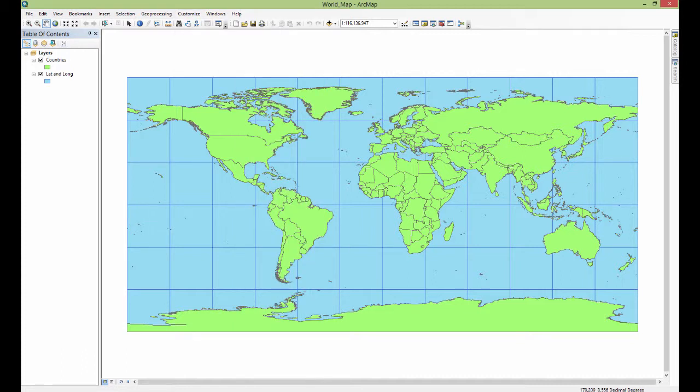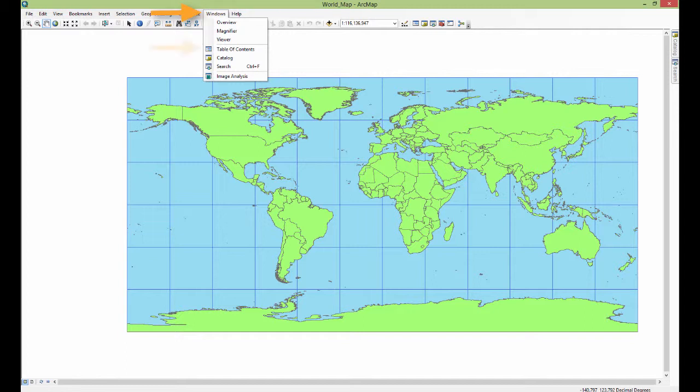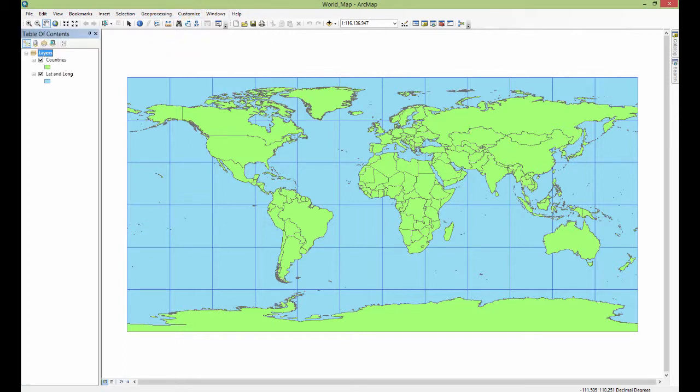Additionally, sometimes people turn off the table of contents. If you do that, you accidentally hit this close button right here. Well, now you've got just the display view and then people need to get it back. Well, you can go to windows and then table of contents and you get the table of contents back.